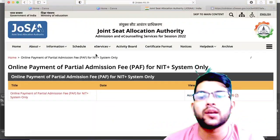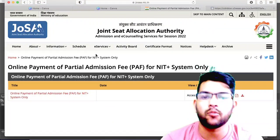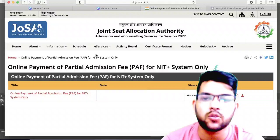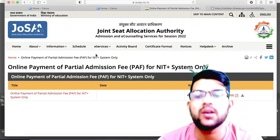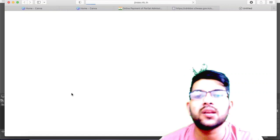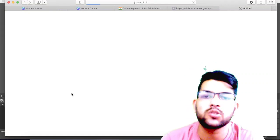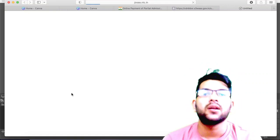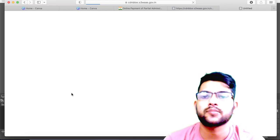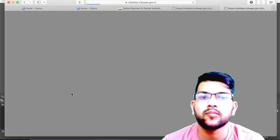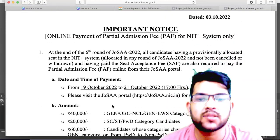If you are confused that you have already paid 15,000 or 35,000 and are wondering why you need to pay again — that was the seat acceptance fee. This is the Partial Admission Fee. Your admission will be partially confirmed now, and once you go for the physical verification, your admission will be fully confirmed.